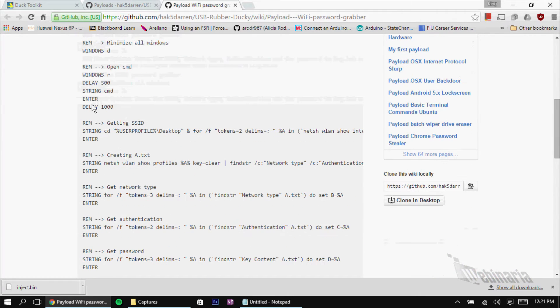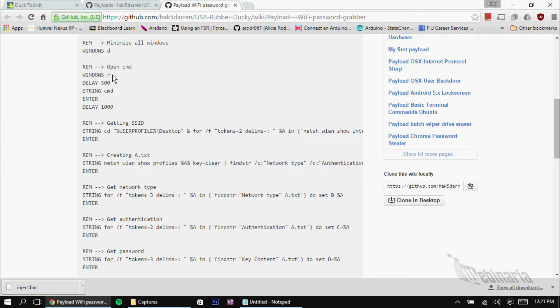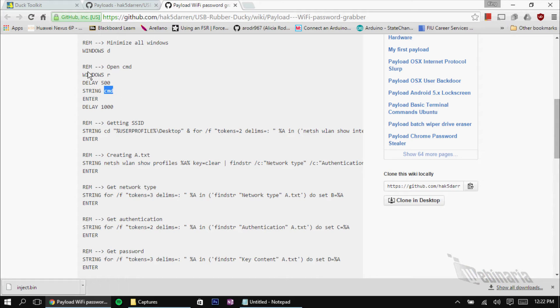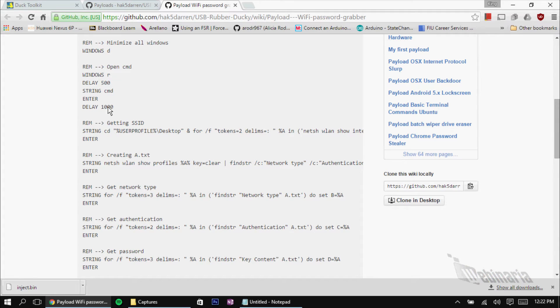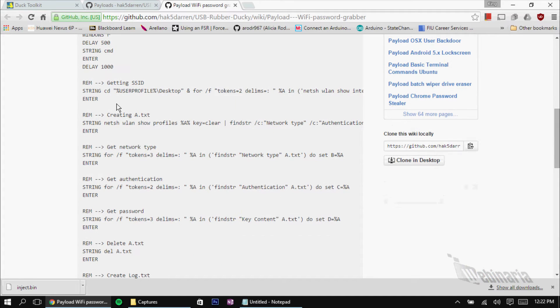Here. Rubber ducky script. You have Windows R, which is the Windows key plus the R button. What this does is just like the GUI R, it opens up the run box. You have delay. You know. We have string. We're going to use the command prompt. This is used to launch the command prompt from the run box. You have enter to enter the string we just input with delay up to one second.